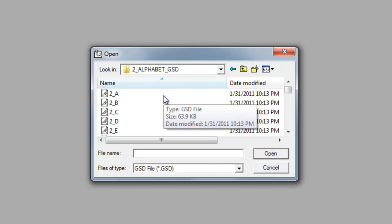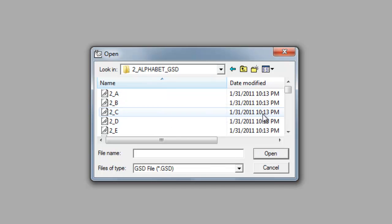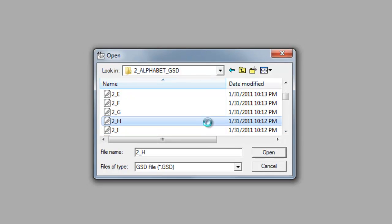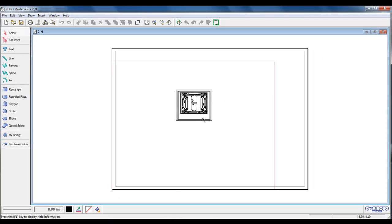For today's example, we will be using the file 2H. Scroll down and left-double-click on 2H. To customize our design, we will review Size, Cut Area, Text, and Rotation.